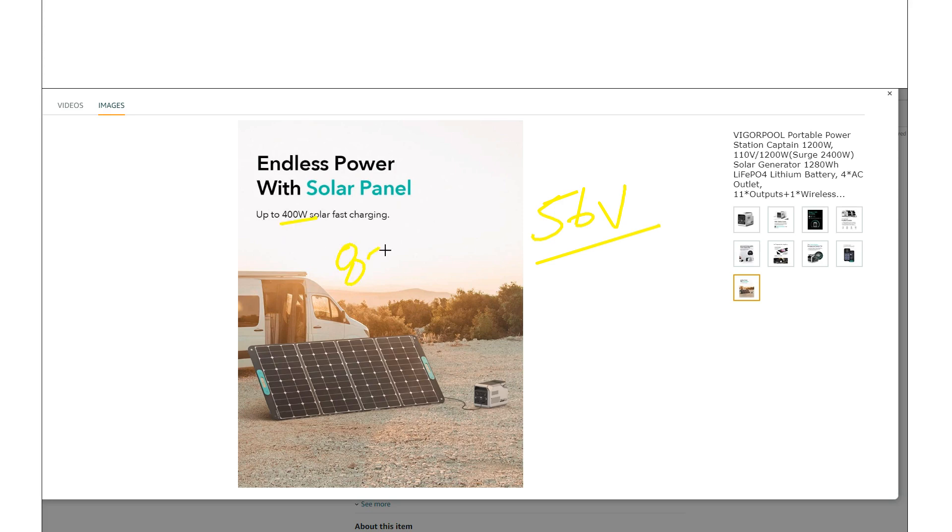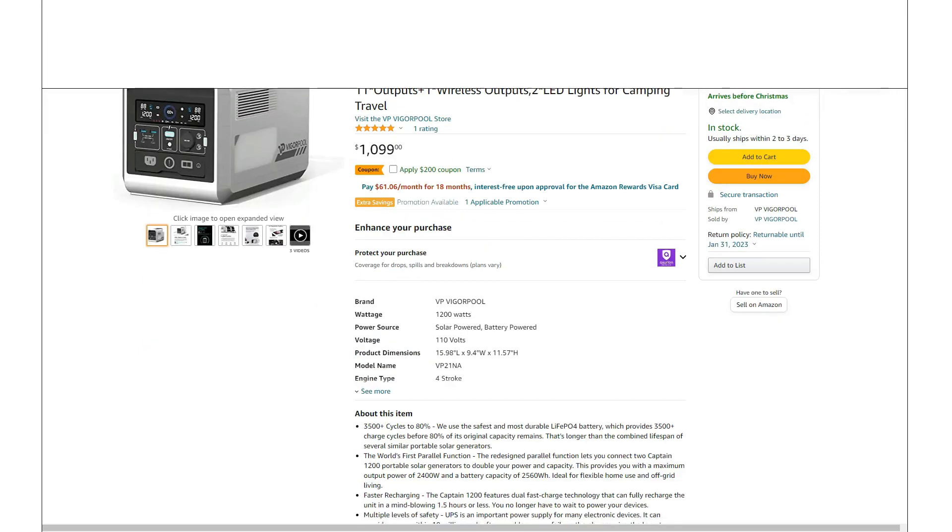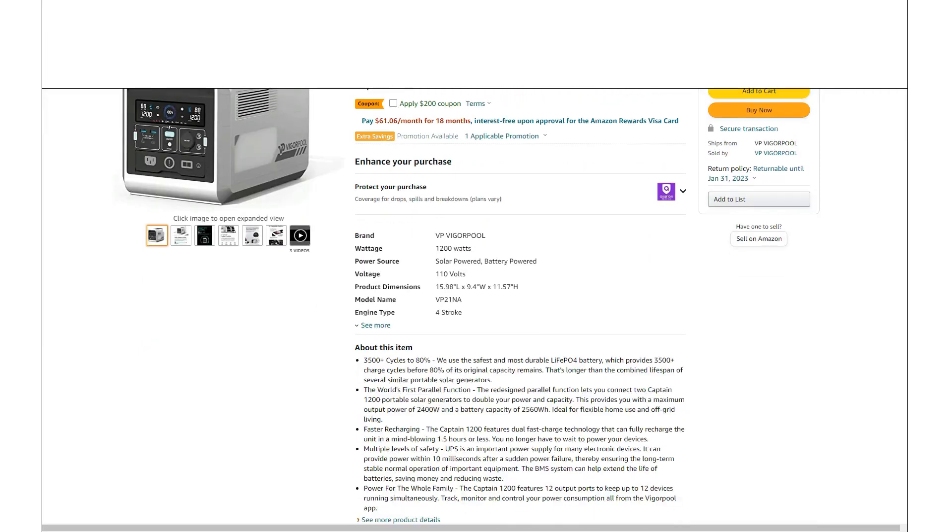But remember, this whole product has kind of been ideally designed to be used with two units. So this is 400 watts each. So if you had two of these units, that's actually 800 watts. So that's actually not bad.